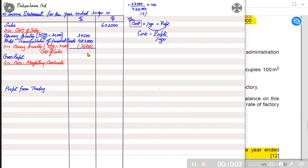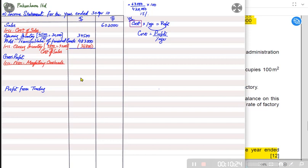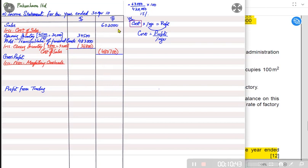Normally in questions we are given cost or transfer price and we find the unrealized profit, but in this question it is the other way around — we are provided the profit in opening and closing inventory and need to find the cost, then the transfer price by adding cost and profit. So: opening inventory 34,500 + transfer value 483,000 − closing inventory 36,800 = cost of sales. Revenue is 602,000 minus cost of sales gives us gross profit of 121,300.